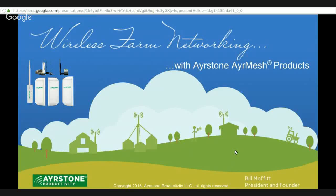I want to introduce you to wireless farm networking using the Airstone AirMesh products. My name is Bill Moffitt. I'm the president and founder of Airstone Productivity.